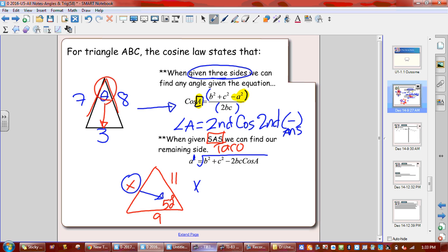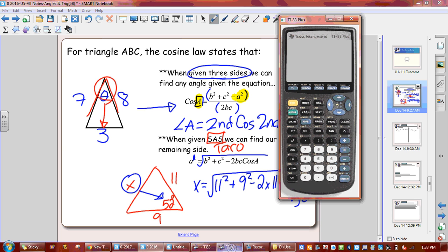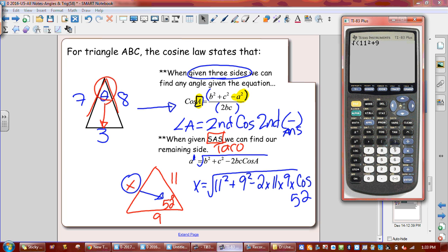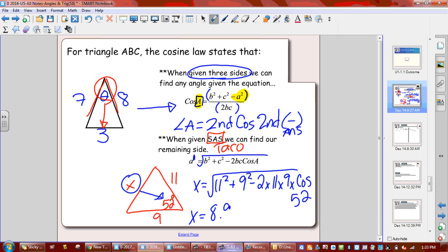So the way I would write this: X equals root sign of 11 squared plus 9 squared minus 2 times 11 times 9 times cos of 52. Type it in exactly like that. Under the root sign: 11 squared plus 9 squared minus 2 times 11 times 9 times cos 52. Enter. We get 8.94, so X equals 8.9. Now that I've got an opposite pair, I can go back to using sine law to find the other angles inside.